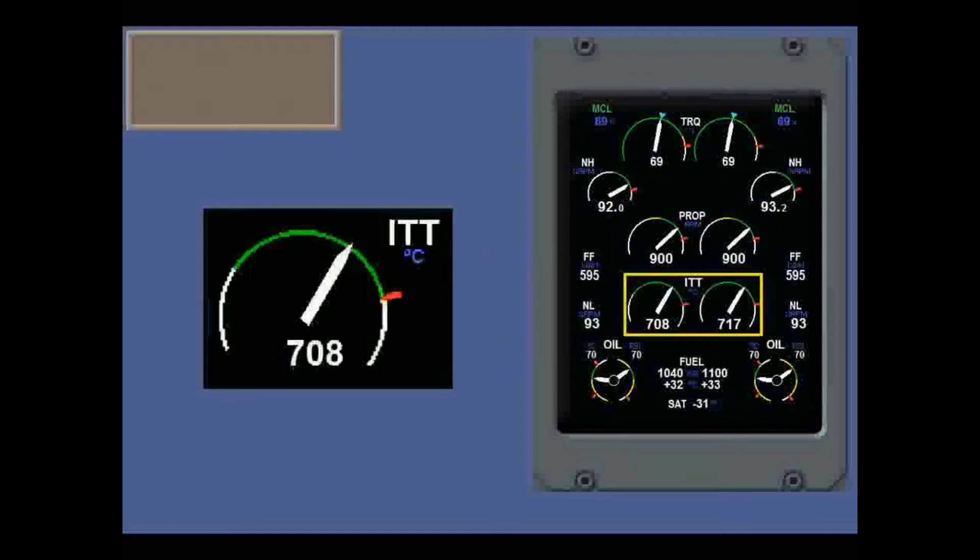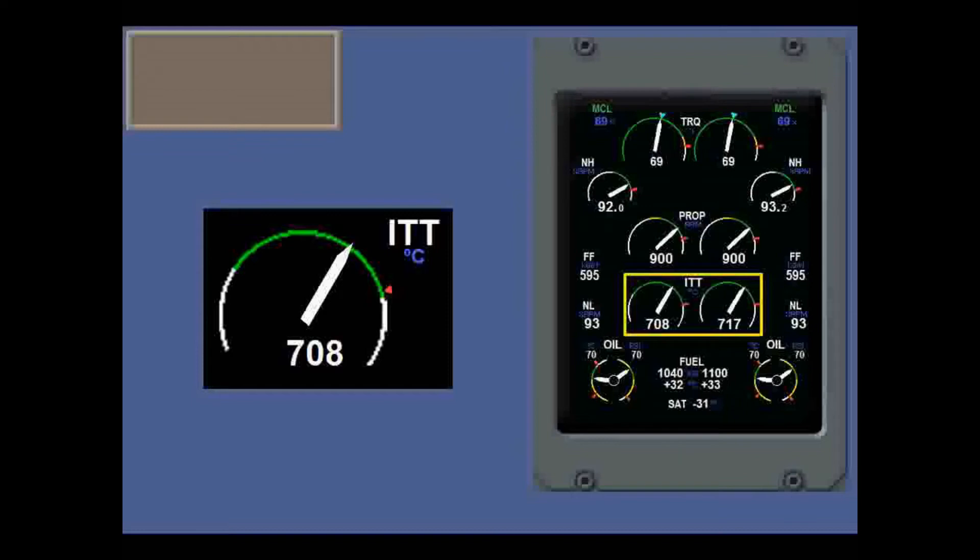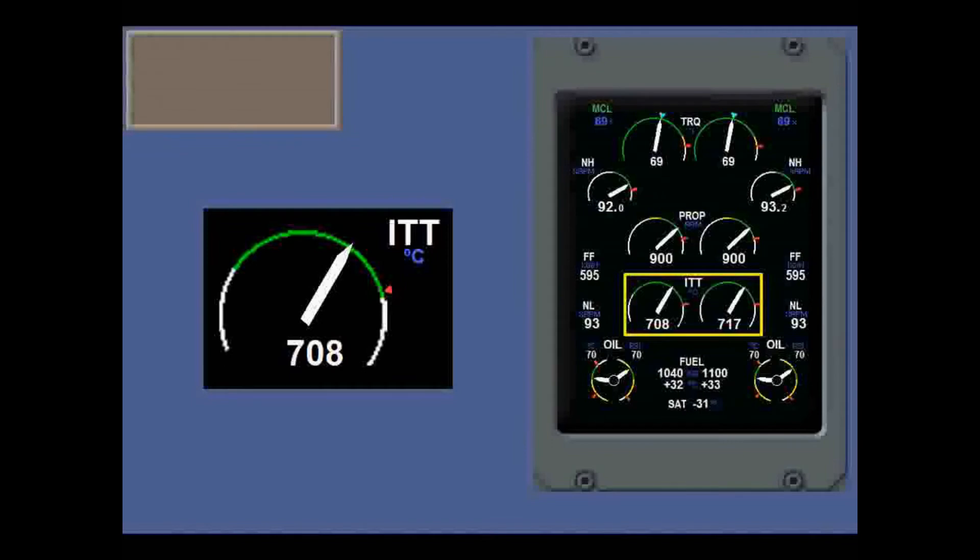The ITT needle goes red above the radial in flight. But during and up to 30 seconds after engine start, a max starting red triangle is shown at 920 degrees. The needle goes red beyond this temperature.